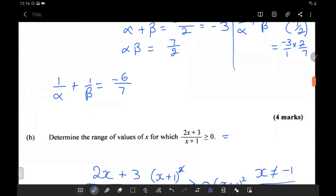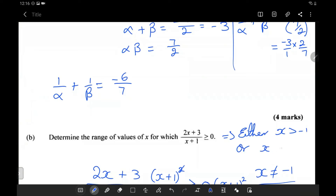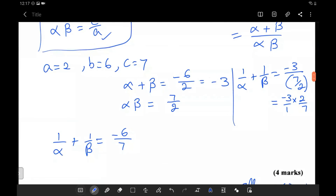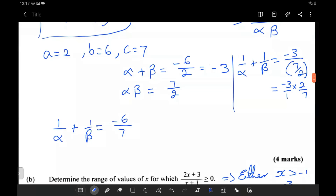So the solution is: either x is greater than negative 1, or x is less than or equal to negative 3 over 2. This concludes the video. I hope it was enjoyable and helped you all. Thank you for tuning in.